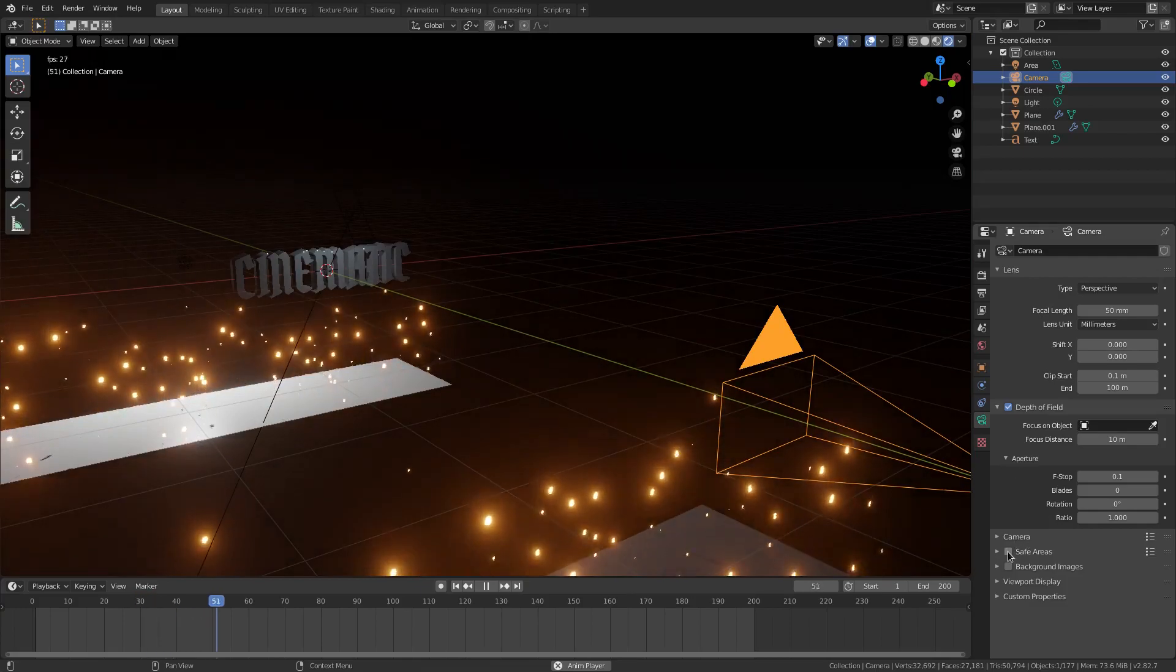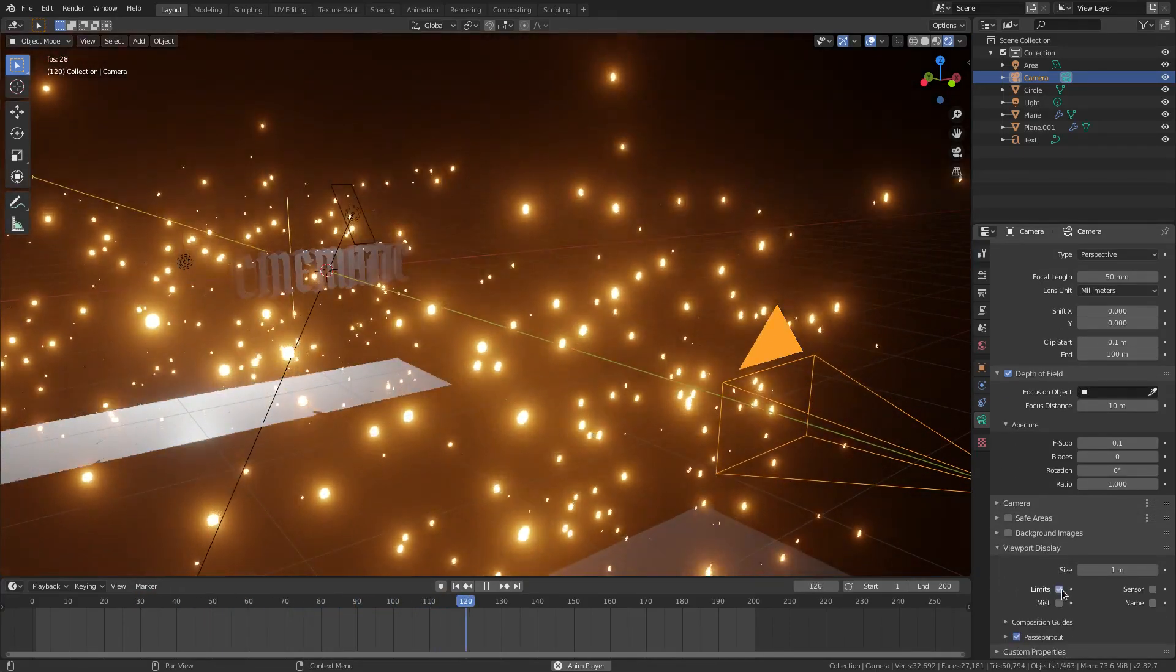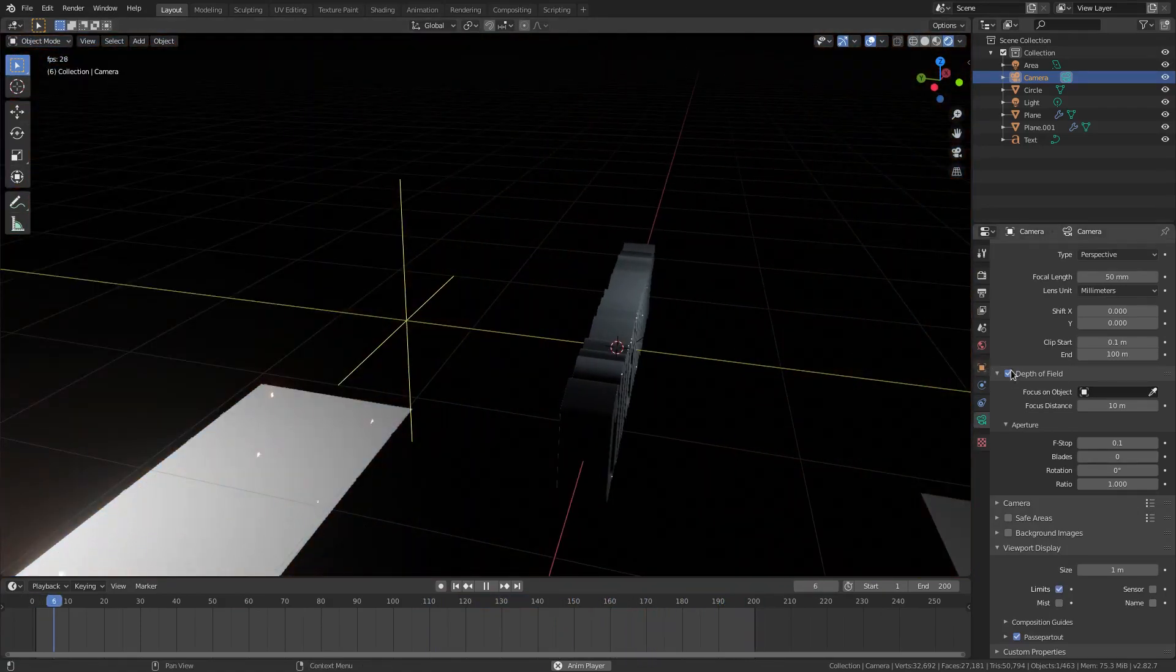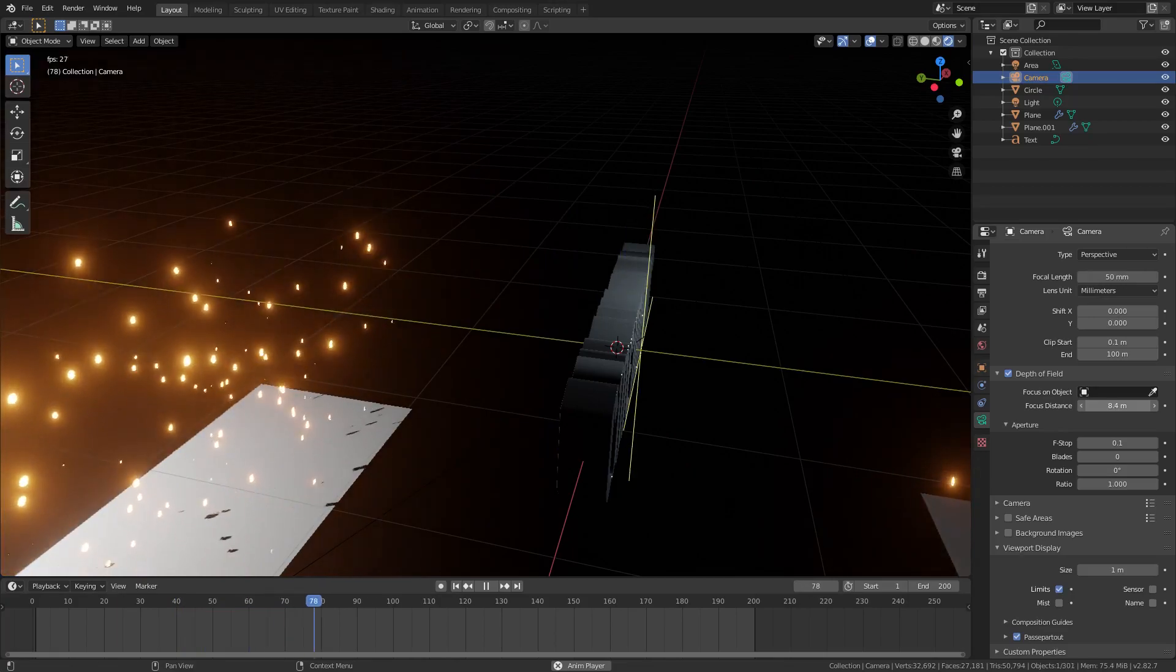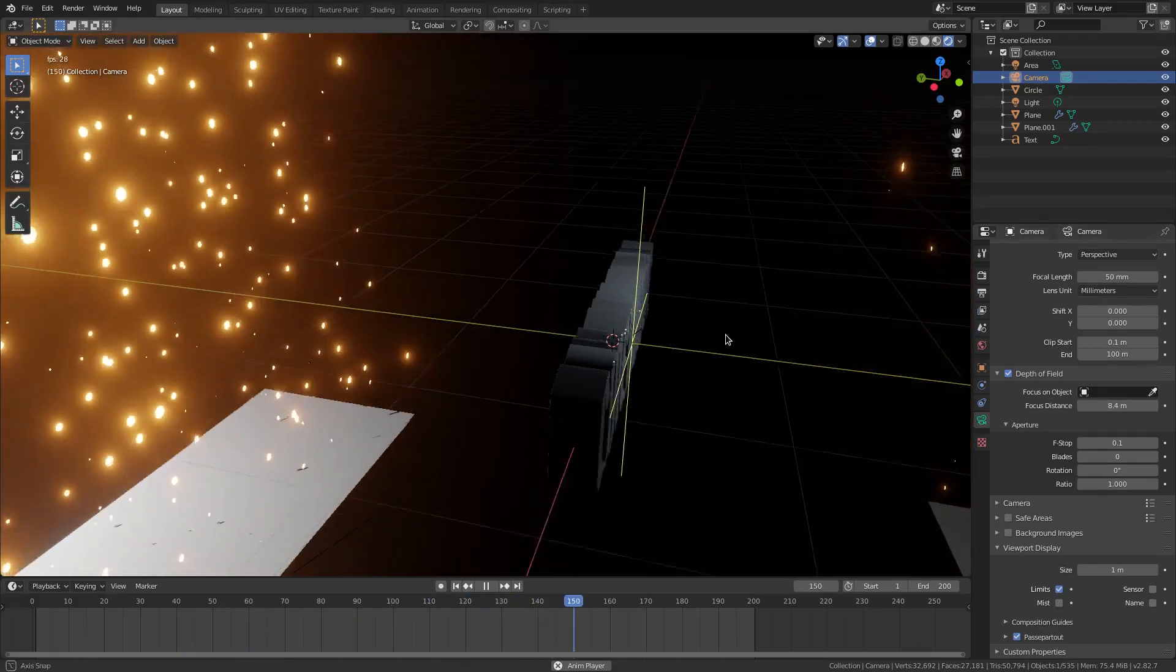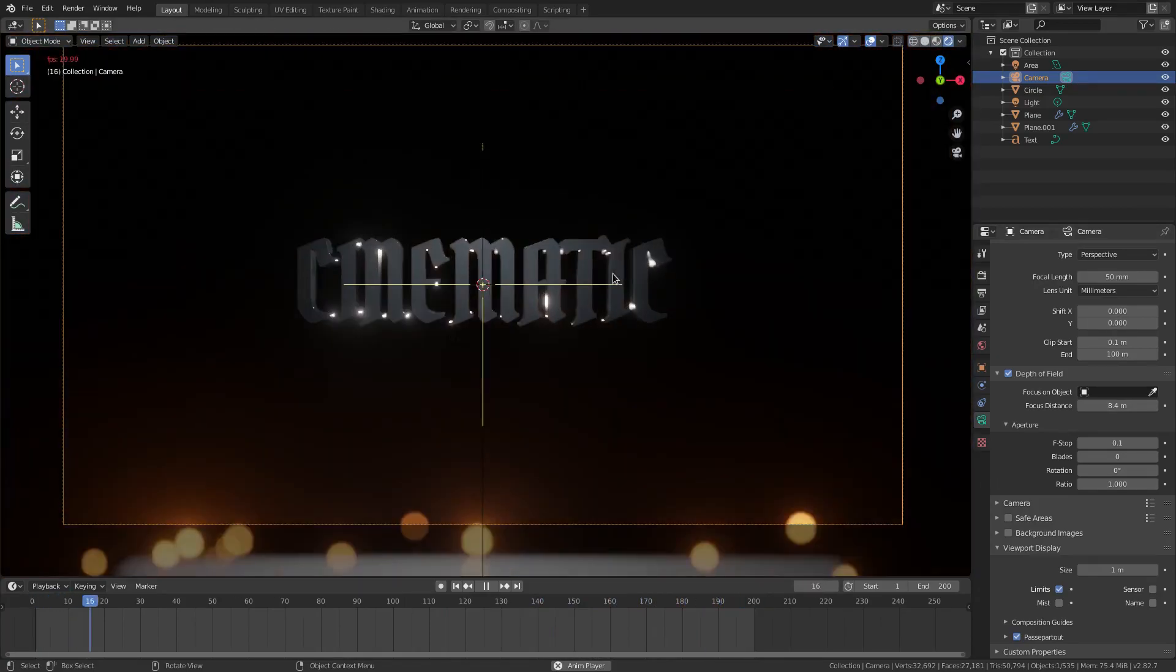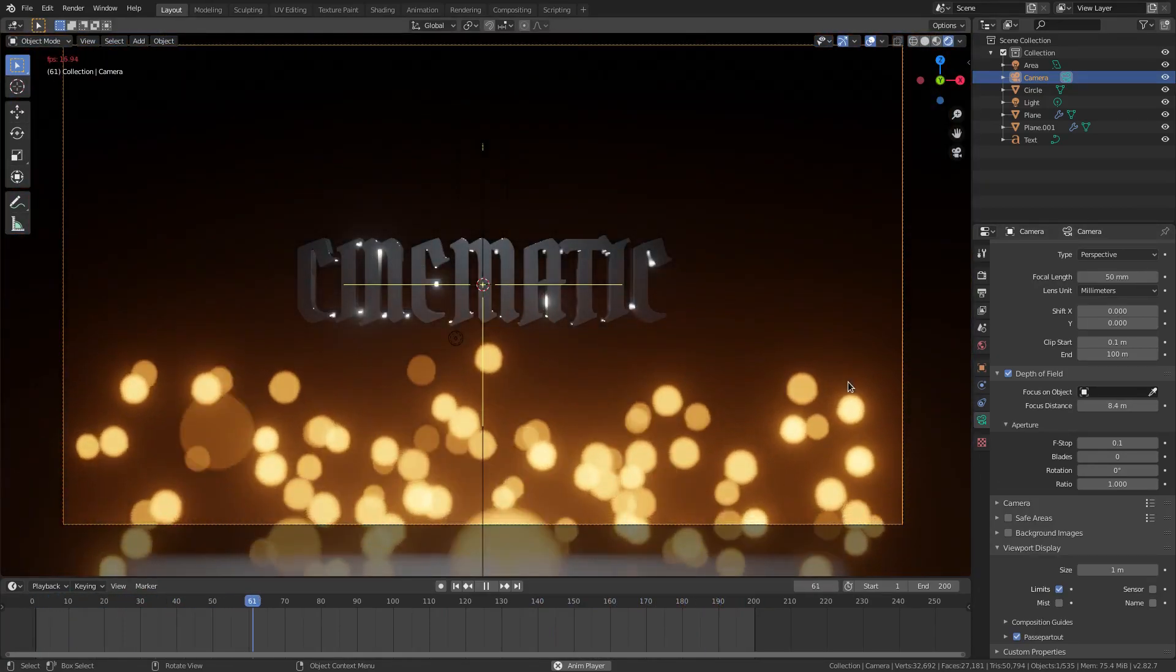viewport display limits, you can see the limits right here. This plus needs to be directly on the text or else it's going to be blurry. So I'm going to change the focus distance down until we hit the front of the actual text right here, right on the front. Hit zero to go back to the camera's view. Now you can see the text is clear and everything else is blurry.